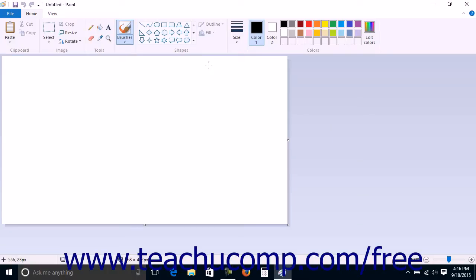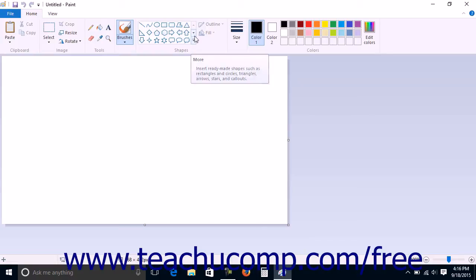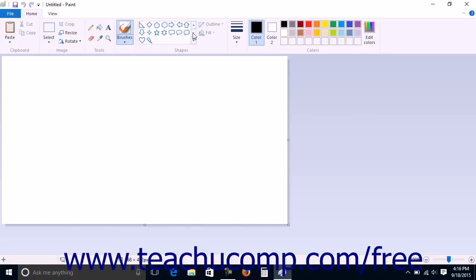When opened, Paint shows a blank image document by default. Here you can draw new shapes by first clicking the desired Shapes button to draw within the Shapes button group on the Home tab in the ribbon.